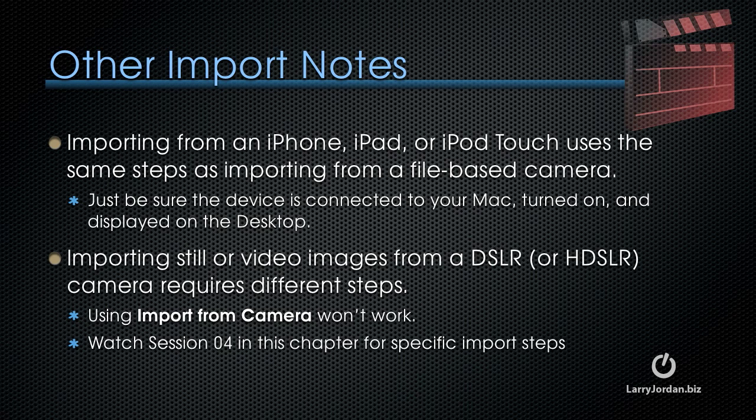Importing still or video images from a DSLR or HDSLR camera requires different steps. Using Import from Camera won't work. Instead, watch Session 4 in this chapter for specific import steps.